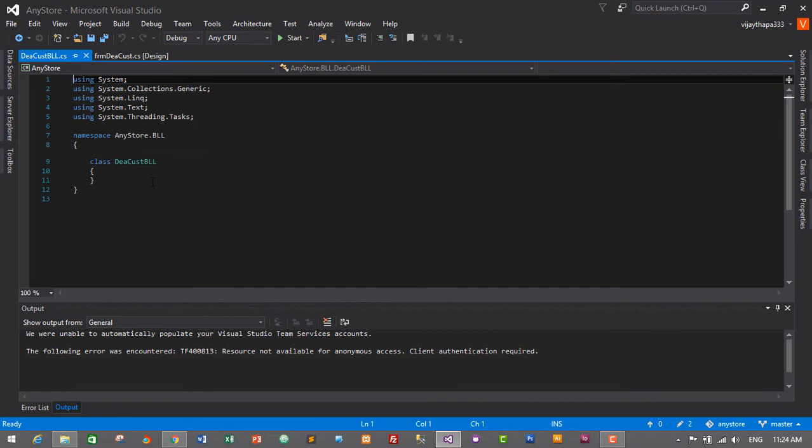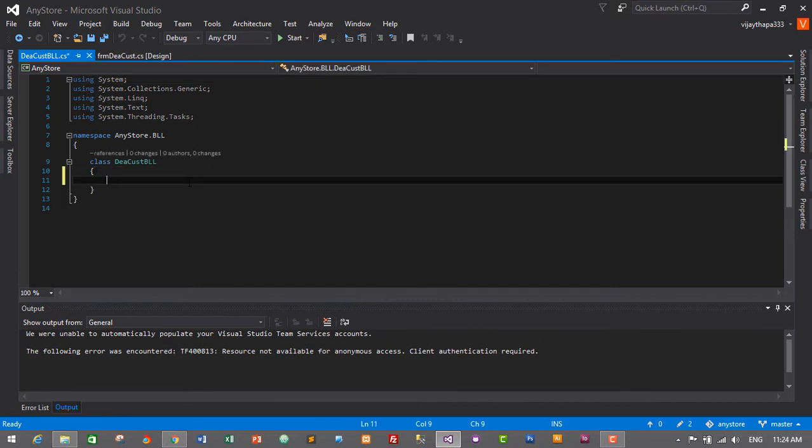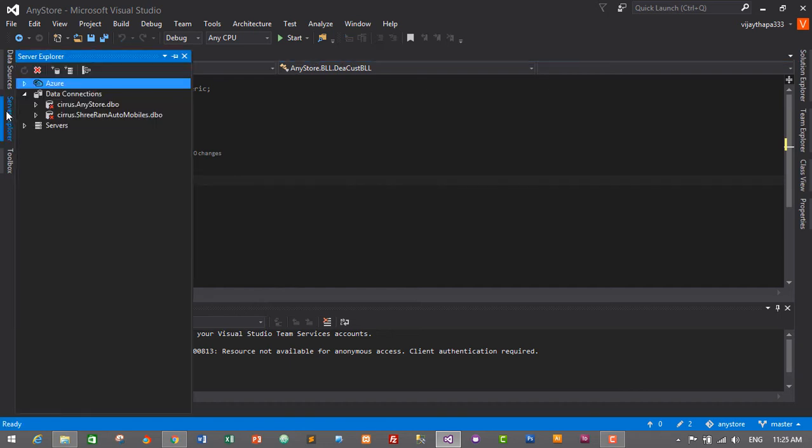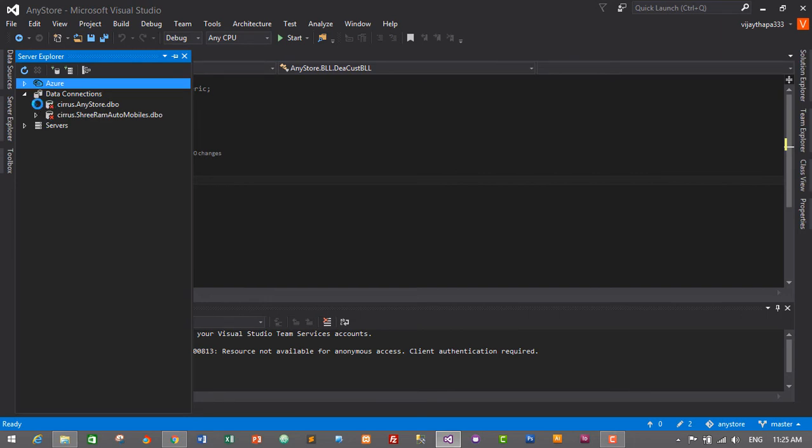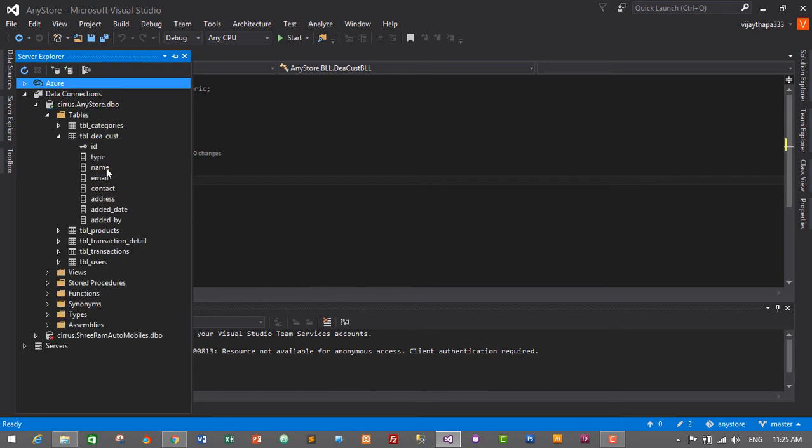Here we will be creating getter and setter for our dealer and customer module. Before we create, let's confirm our getter and setter properties by going to server explorer and we'll expand our database. My database is AnyStore, so I'll expand it and expand tables and expand TBLD underscore cost.